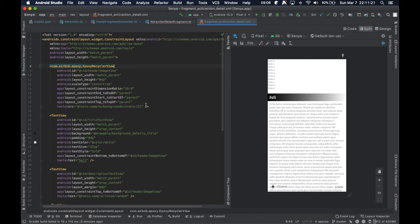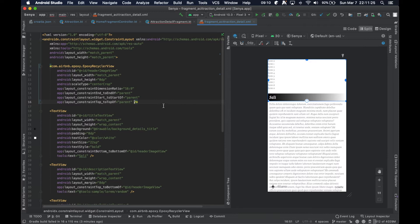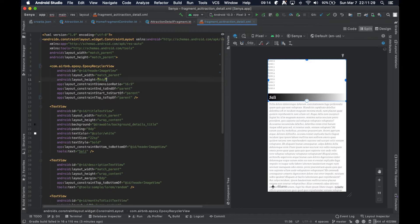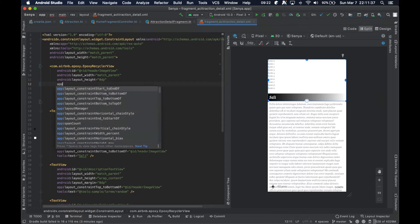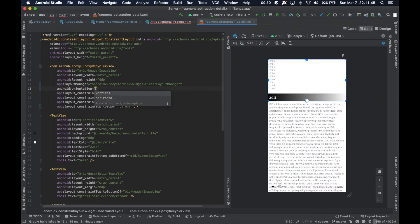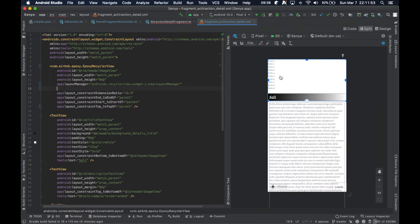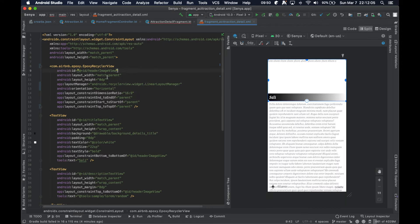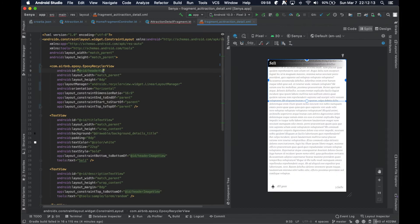We'll keep the aspect ratio and constraints the same — things like scaleType aren't applicable anymore. We can give it a layout manager of type Linear and set the orientation to Horizontal instead of Vertical. You can see in the editor how the items shift from a vertical list to a horizontal row. We'll also rename this to `headerEpoxyRecyclerView`.